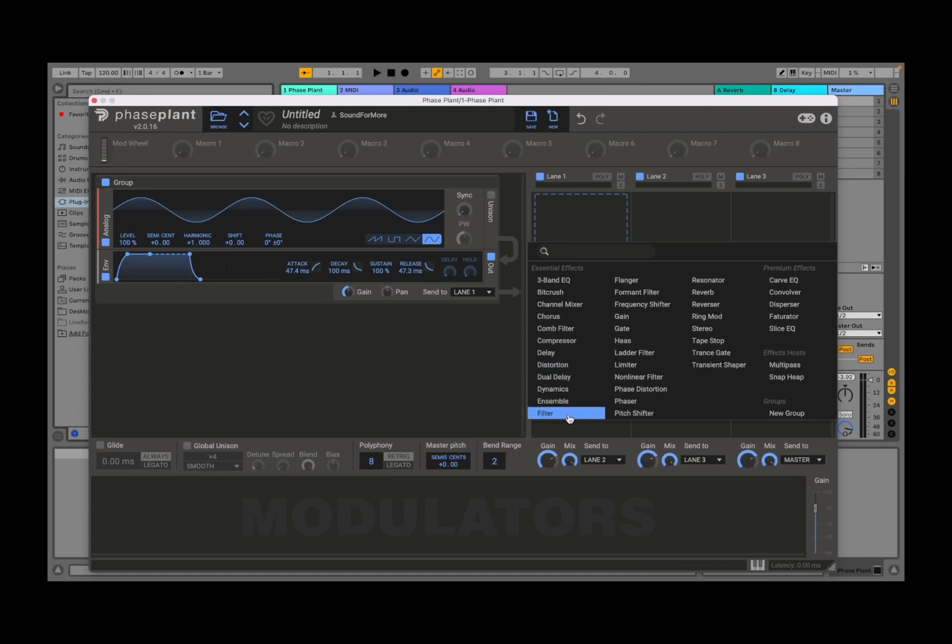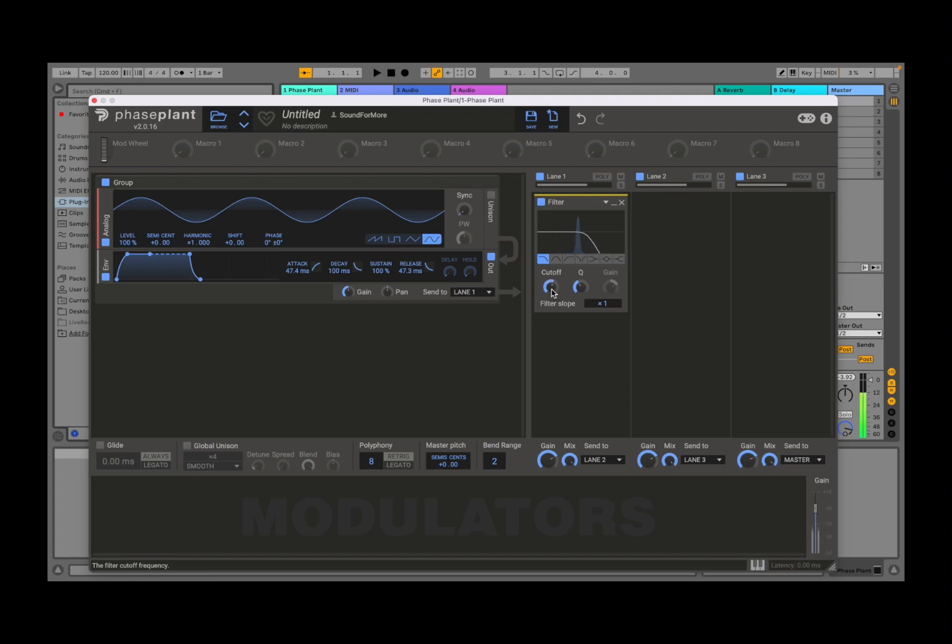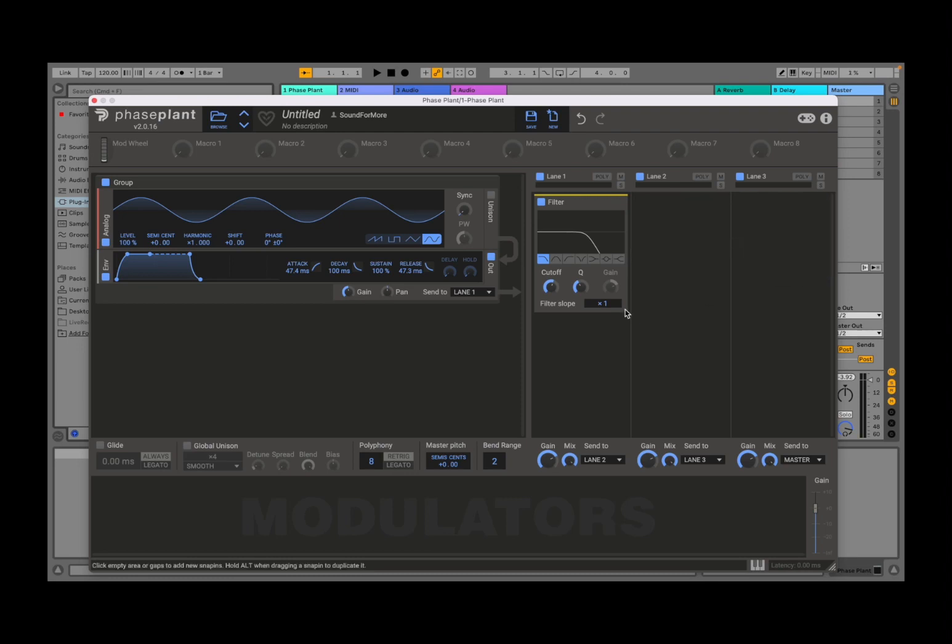So for example, we could put a filter, and there you are. That's a filter. And of course, you can add other snap-ins in other lanes or below the effect that you actually inserted.